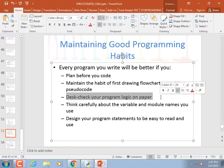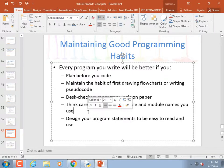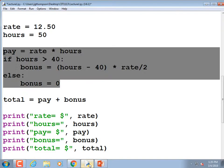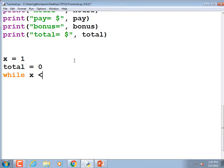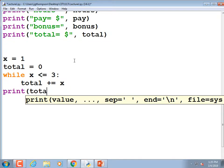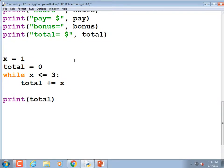Desk check your program logic on paper — I'll take the time to demonstrate this. Say I have this program: x equals 1, total equals 0, while x is less than or equal to 3, colon, total plus equals x, then print total. That's a simple loop that adds up the numbers 1, 2, and 3. Now I'm going to check it by hand.